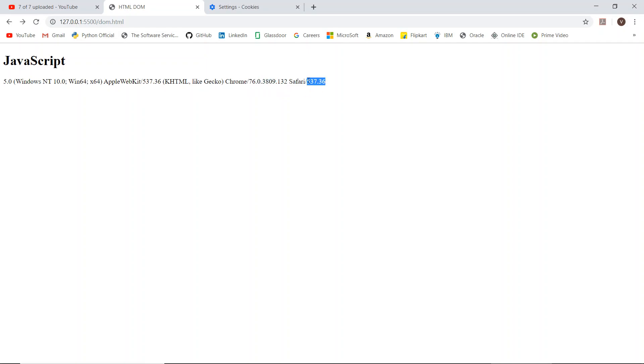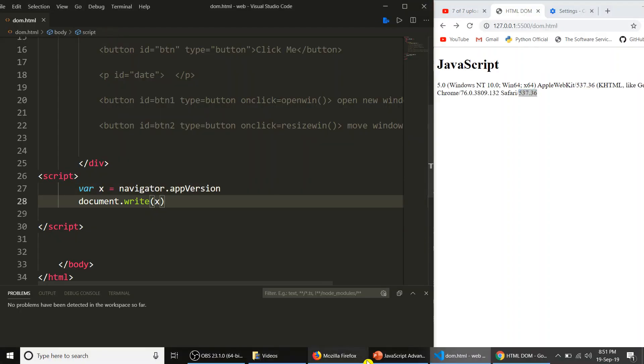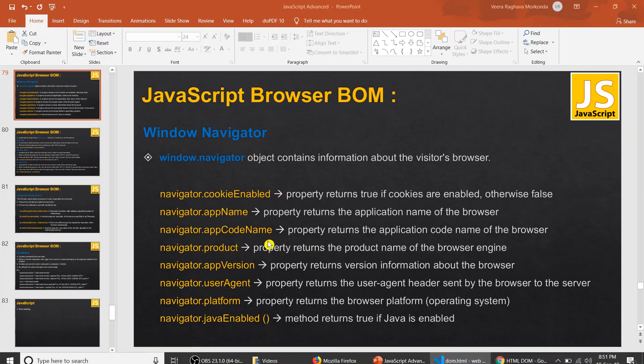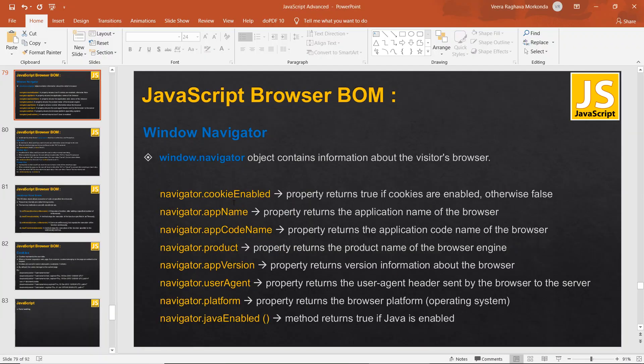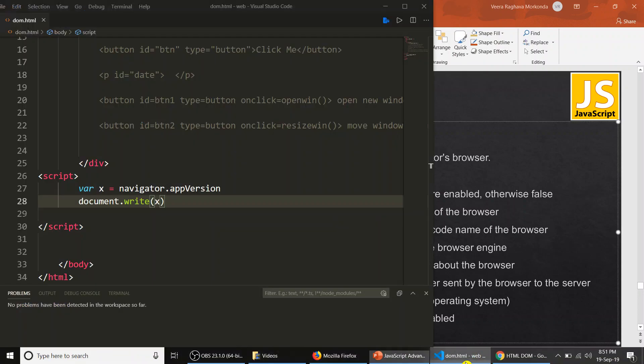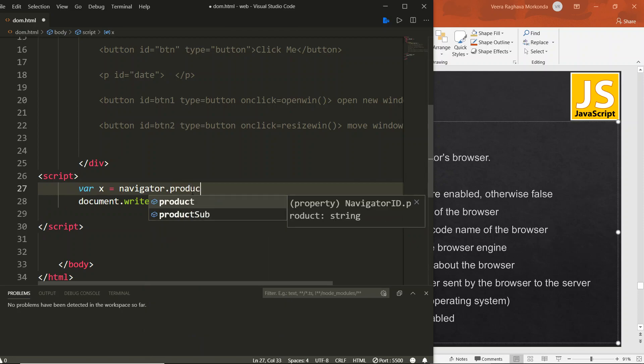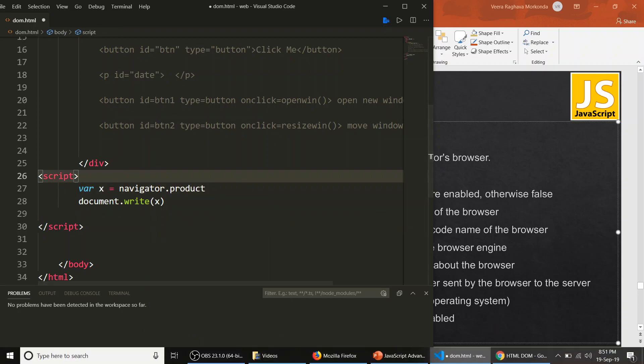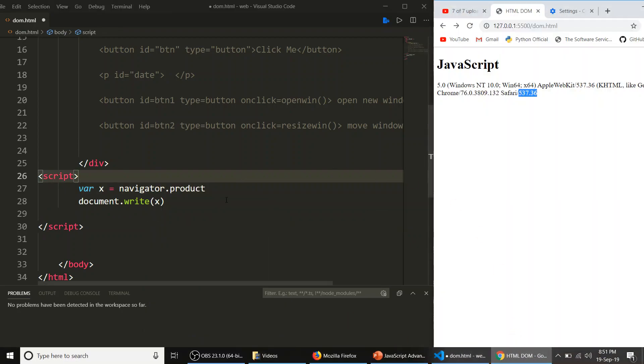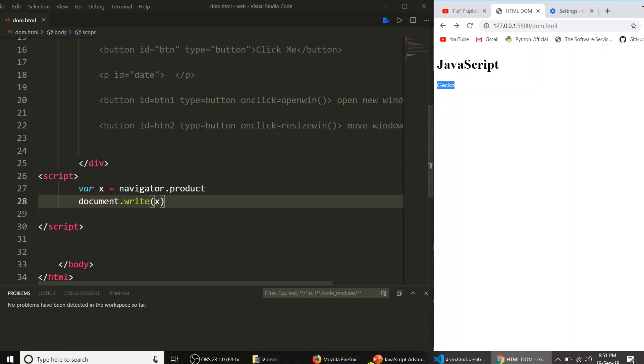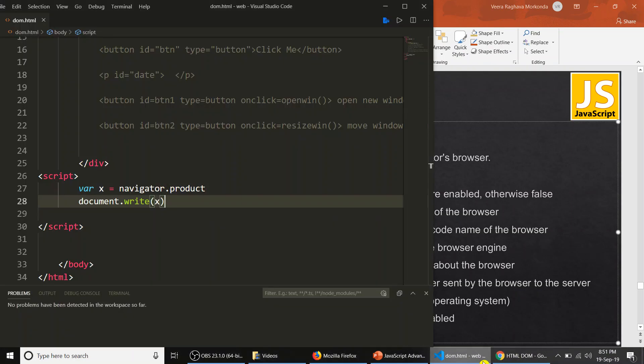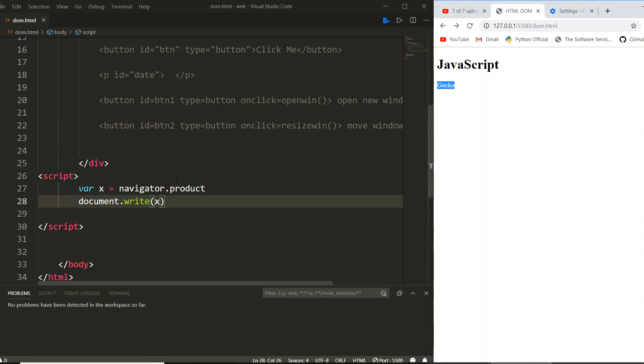Now three properties we have seen. And now product. Product means the browser engine. I am saving. Gecko. The browser engine is Gecko engine. And then what? User agent.